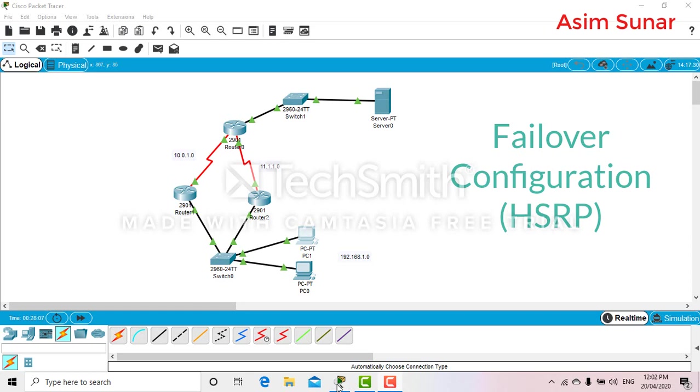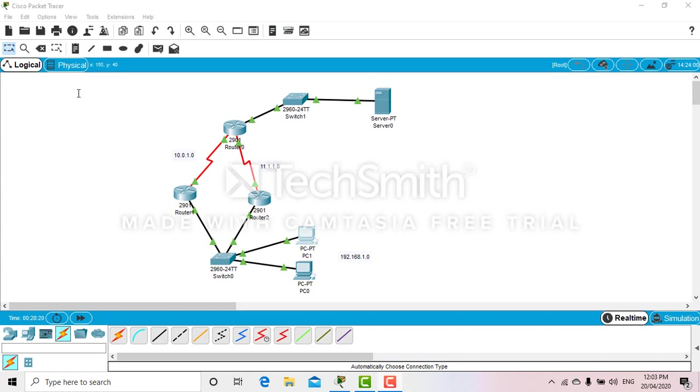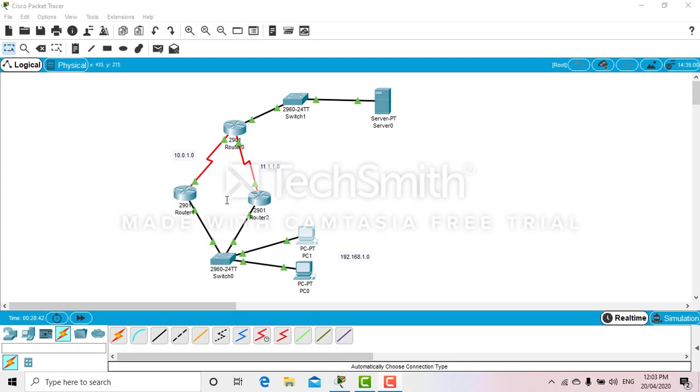First, I want to show you why we use failover. As you can see in my picture, on one side we have a server and on the other side two PCs. What if accidentally one of these routers got damaged? It could happen in an office for some reason. We will create a configuration so that if any of these routers get damaged...